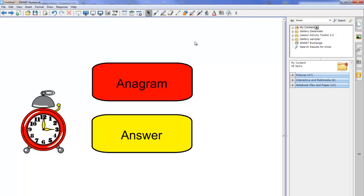That's basically it that's a quick run through on how to make a countdown anagram game. Look out for more videos soon. Thanks for listening.